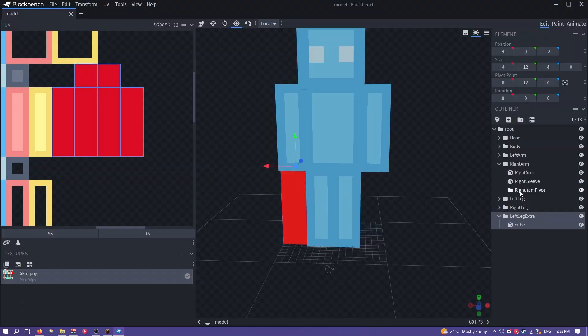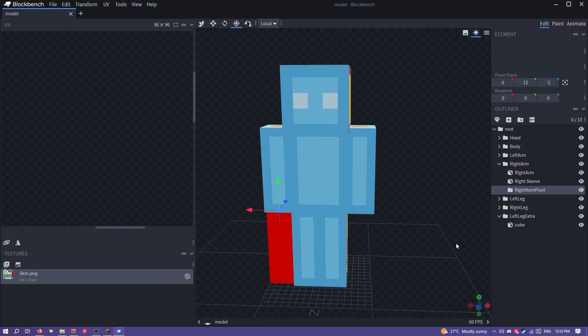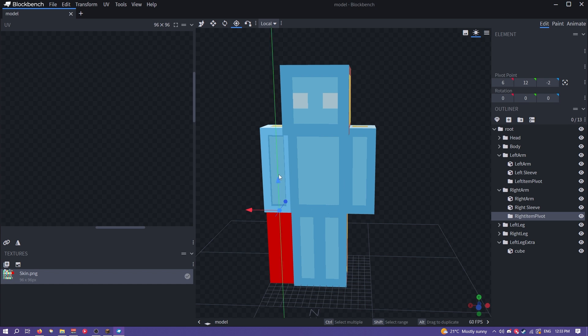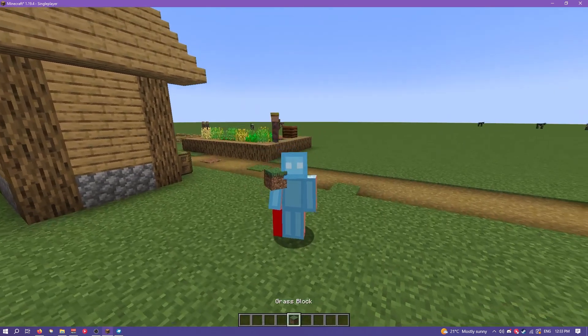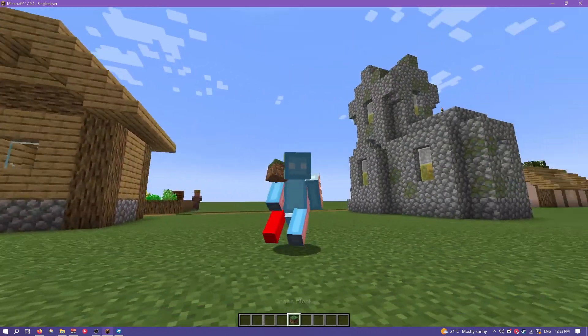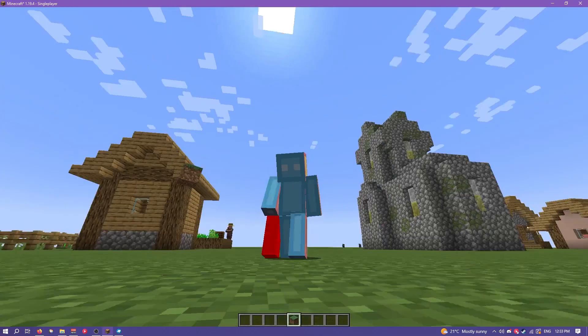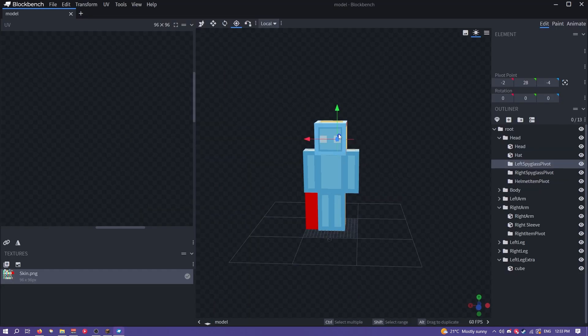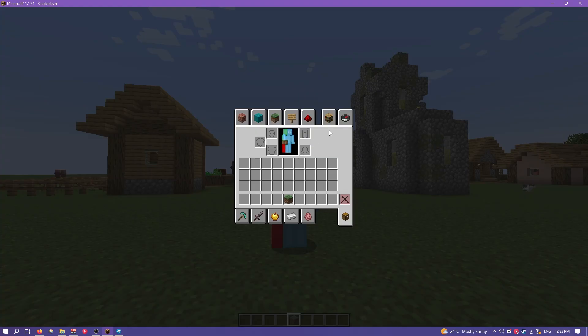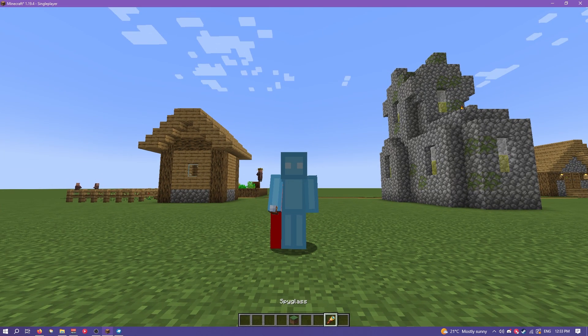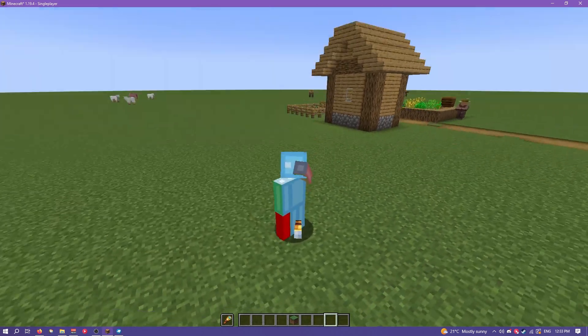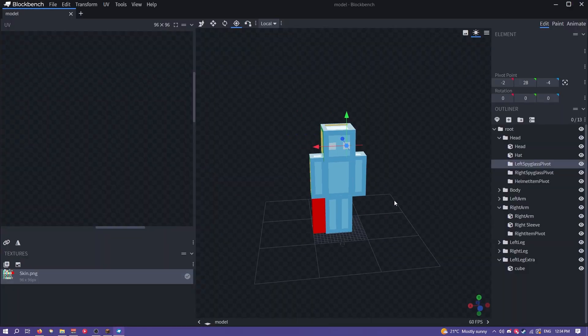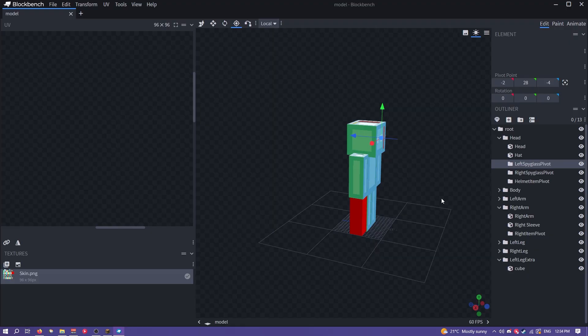While I'm explaining the pivots I might as well explain the custom pivots. In the arms you can see like the left and the right item pivots. With the pivot tool you can change these. So if I change the item pivot to be like the top of the arm you can see whenever I hold an item now it appears at the top of the arm. I could change this to be over here if I wanted. Same thing for like the head I could change this spyglass pivot to be like over here and then whenever I hold a spyglass with the left arm it appears in the complete wrong place.